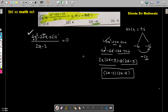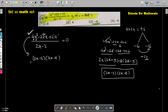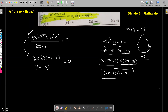The numerator factors are 2x minus 3 and 2x minus 8. The full expression is: the numerator (2x minus 3)(2x minus 8) divided by the denominator 2x minus 3, equal to 0. Since 2x minus 3 appears in both numerator and denominator, we can directly cancel it out.